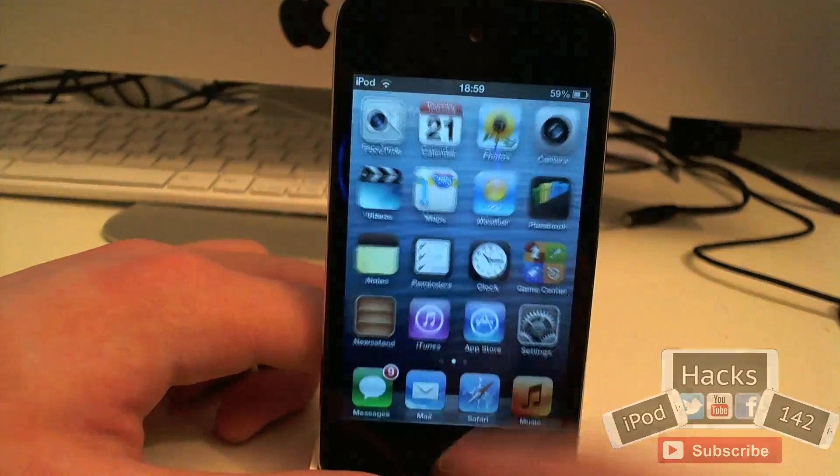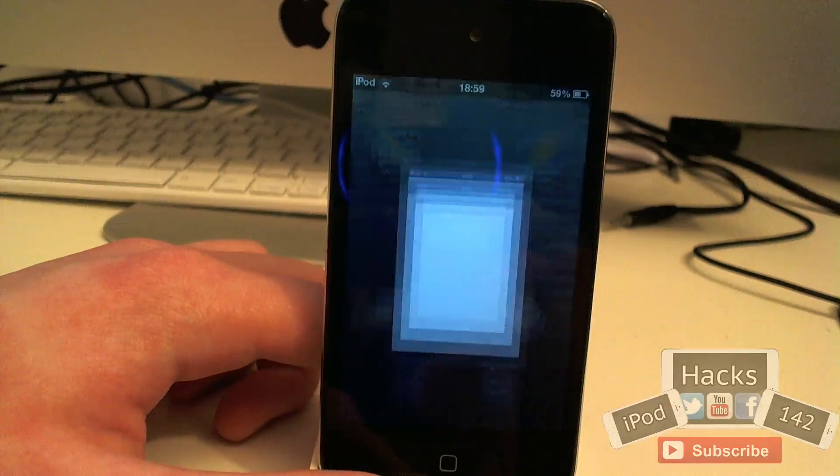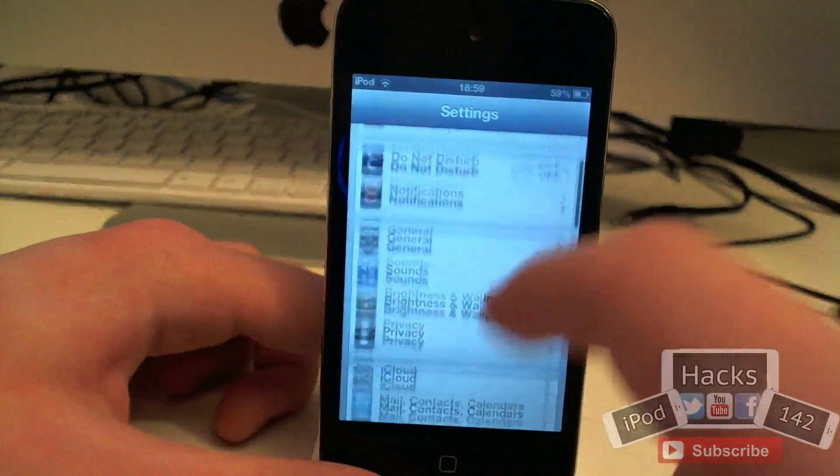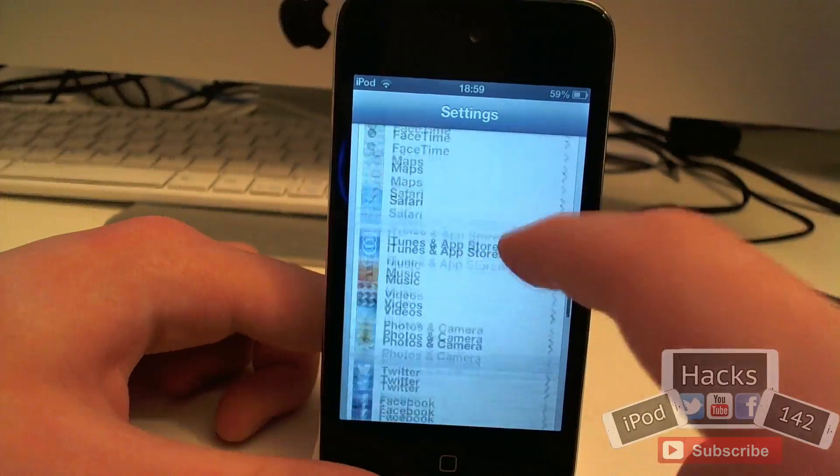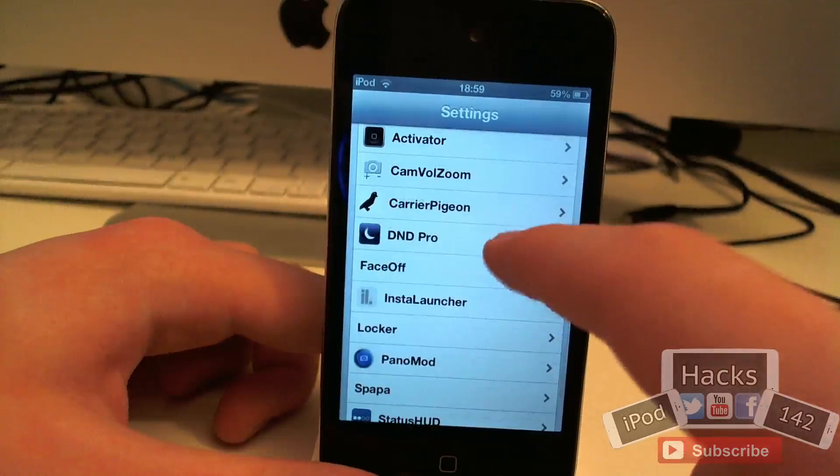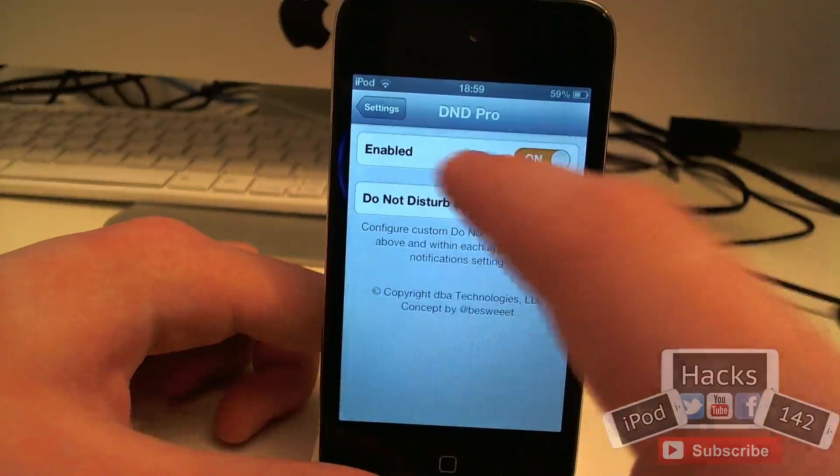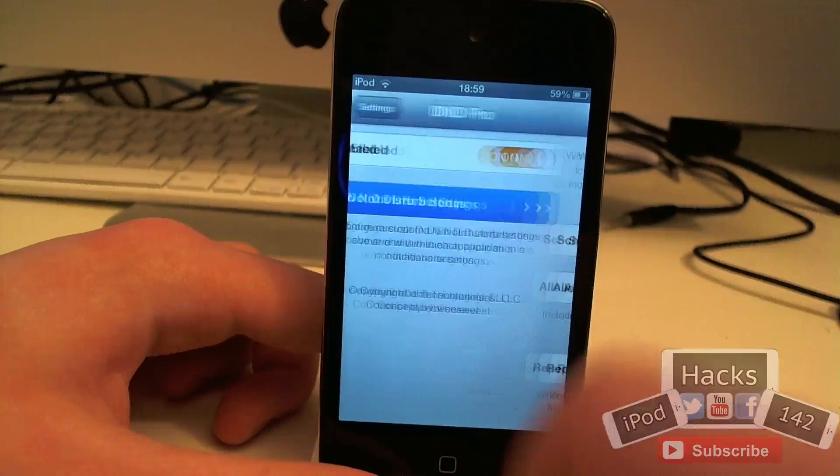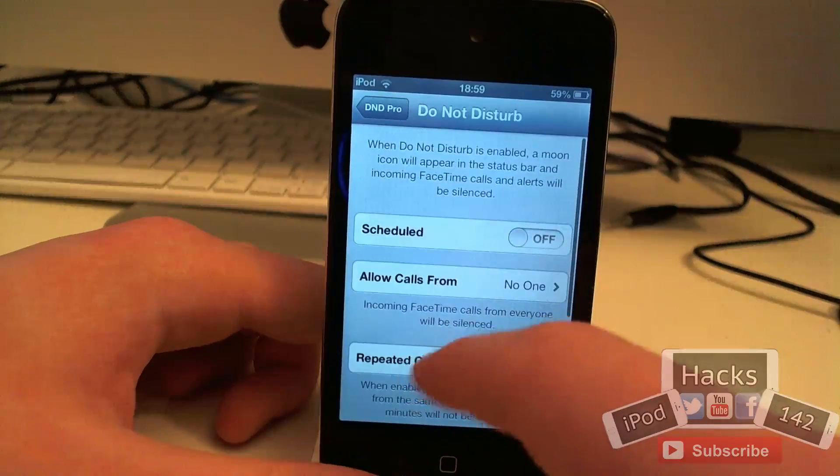It's fairly simple. You go over to the settings app, you go down until you see the DnD Pro section, you enable it and then you've got the settings here.